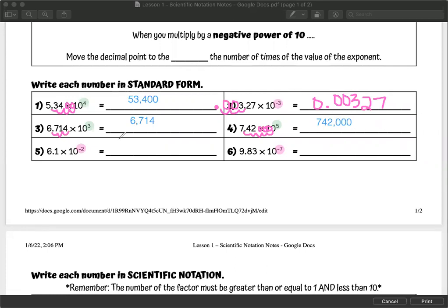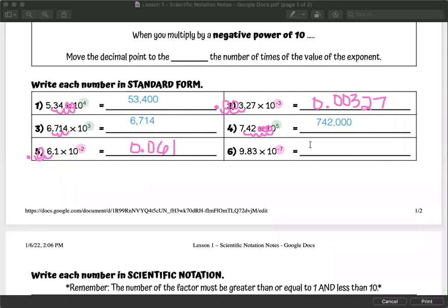Number five is a negative exponent, so we should be moving our decimal to the left: one, two — fill it in with a zero, put in our decimal — giving us 0.061. The power was negative two; there's one less zero, or you can count the zero as a whole number, giving two zeros total. Number six is to the negative seventh. Moving it to the left seven places, we count six zeros, then our nine, eight, three.